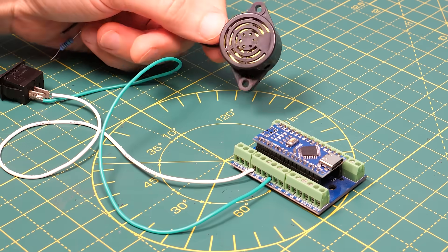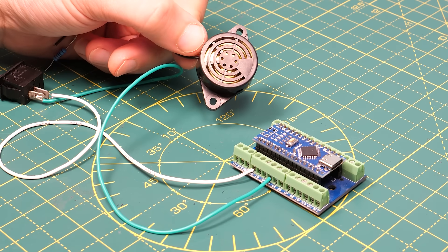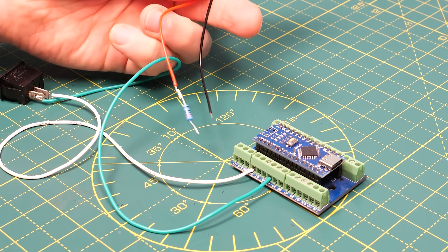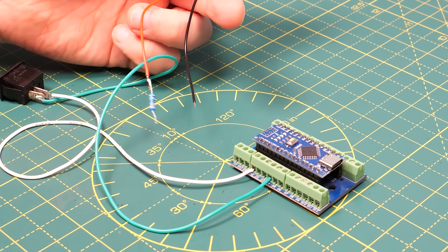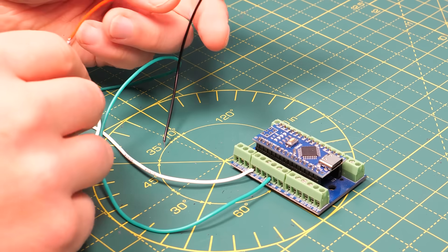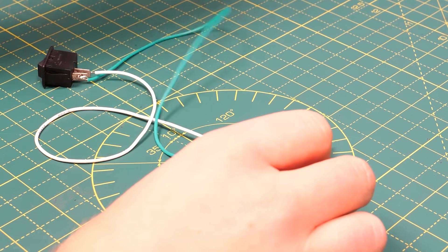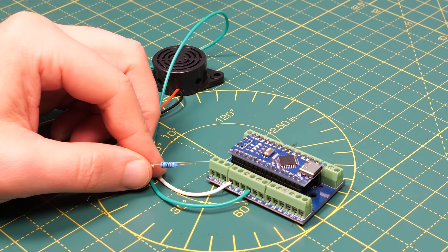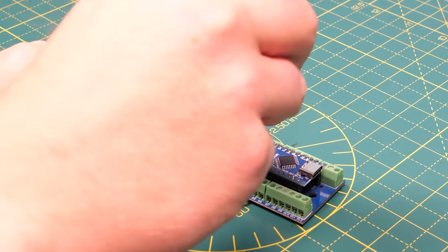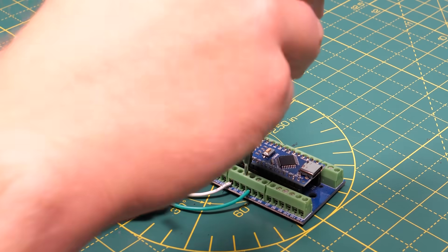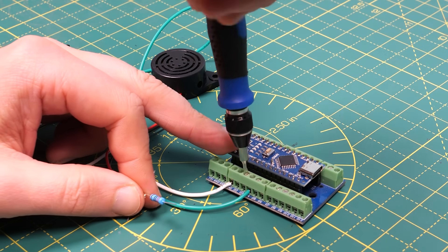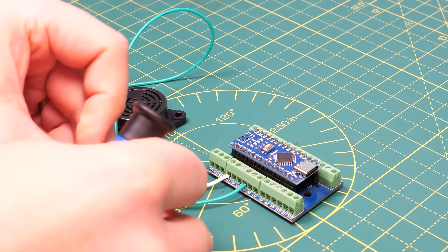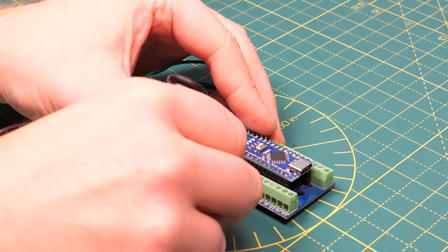For the hardware all we need is this little piezo buzzer which costs around one pound and a 220 ohm resistor that I've soldered onto the end of one of the leads. Instead of the fixed value resistor you might want to consider a variable resistor with a dial so that you can adjust the volume once it's installed but to keep things simple I've just gone with the fixed value resistor.